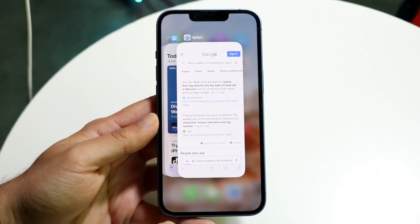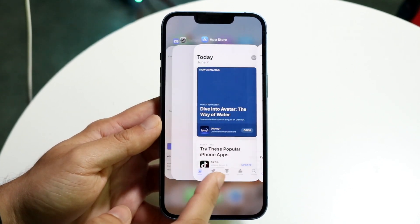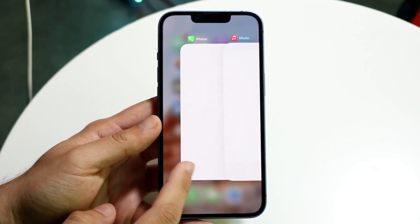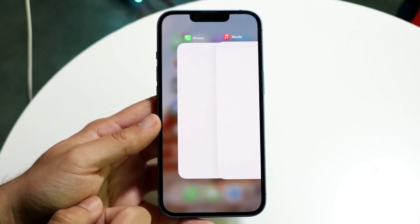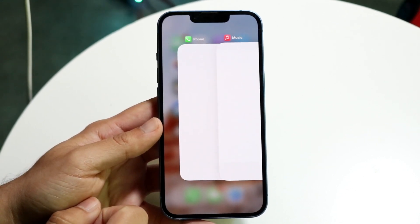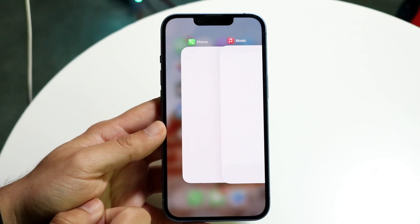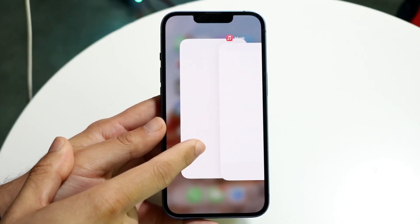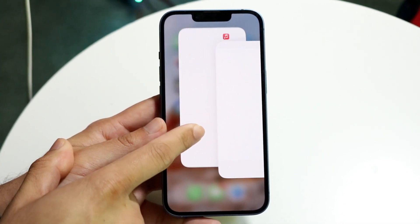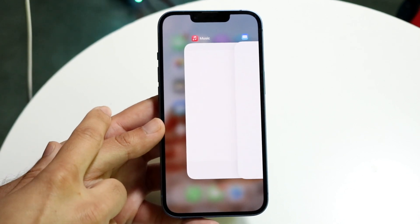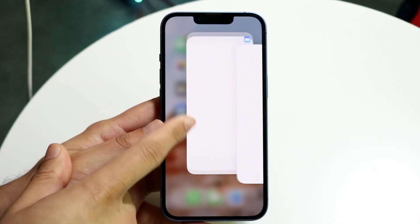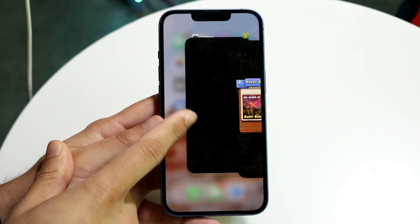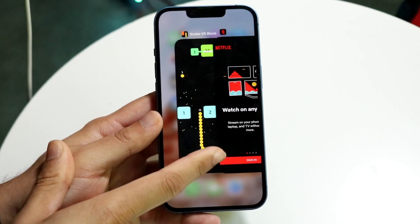All you're going to want to do here is swipe through and find the application that you want to close out of. So let's say I want to close out of the phone application — all I have to do is grab that specific application and swipe it out of the way, just like that. You can just continue to do this with every single application that you want.